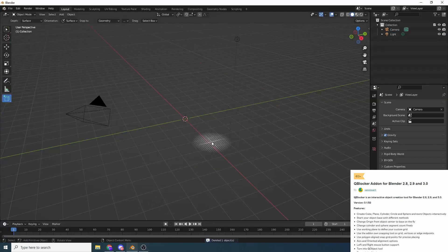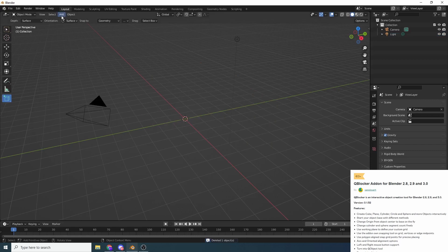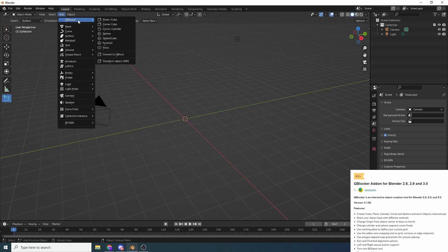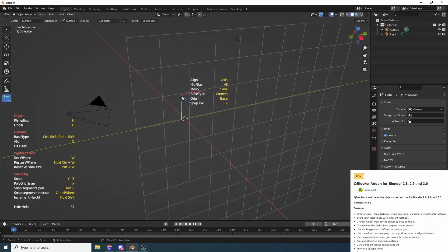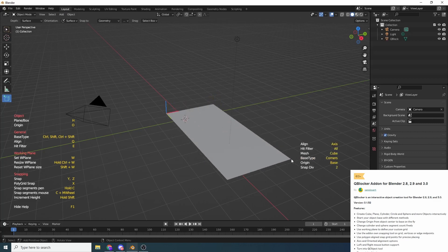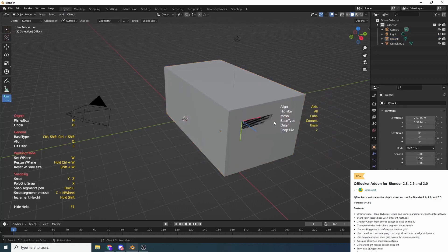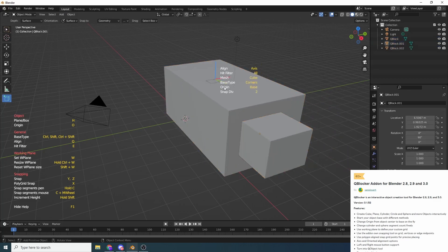So let's quickly delete this object and if I go up to add you can see your QBlocker and it does work very similar to the same way the parametric objects work inside of Blender. So let's grab a cube, let me just take off this workplane and what we can do is we can do stuff like this. Nice and easy.